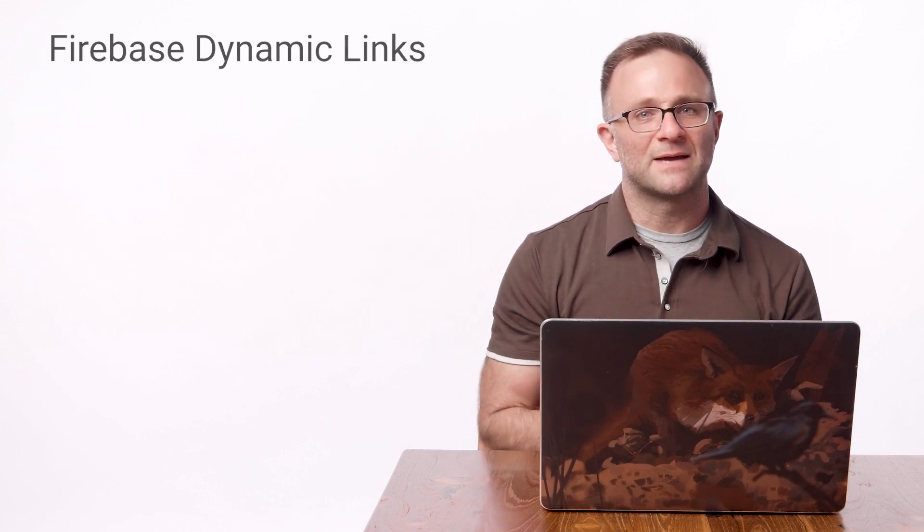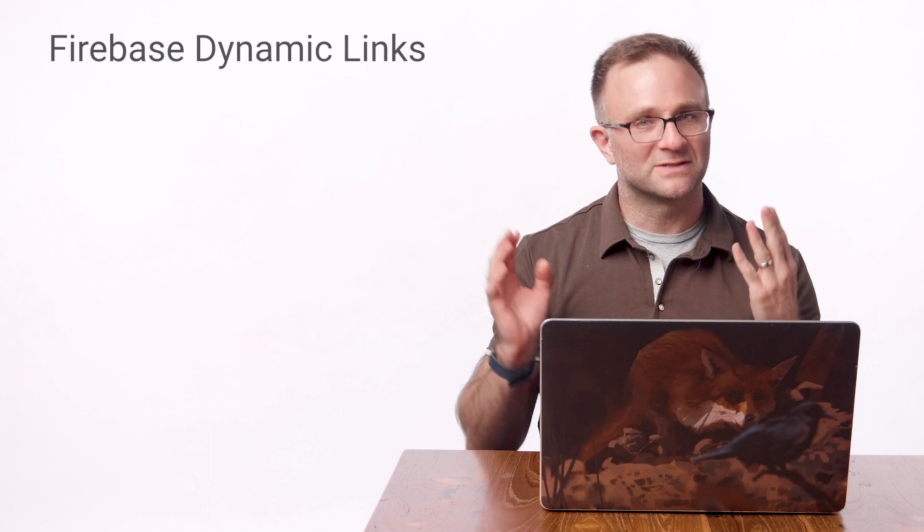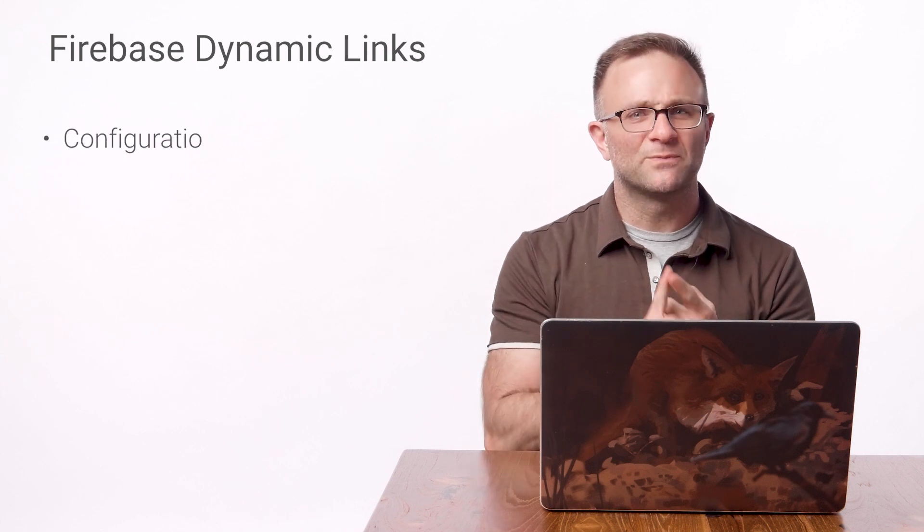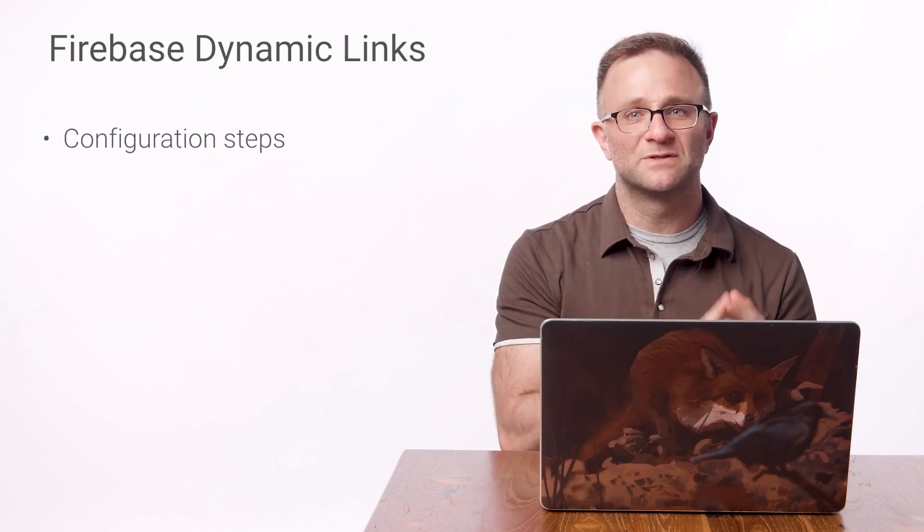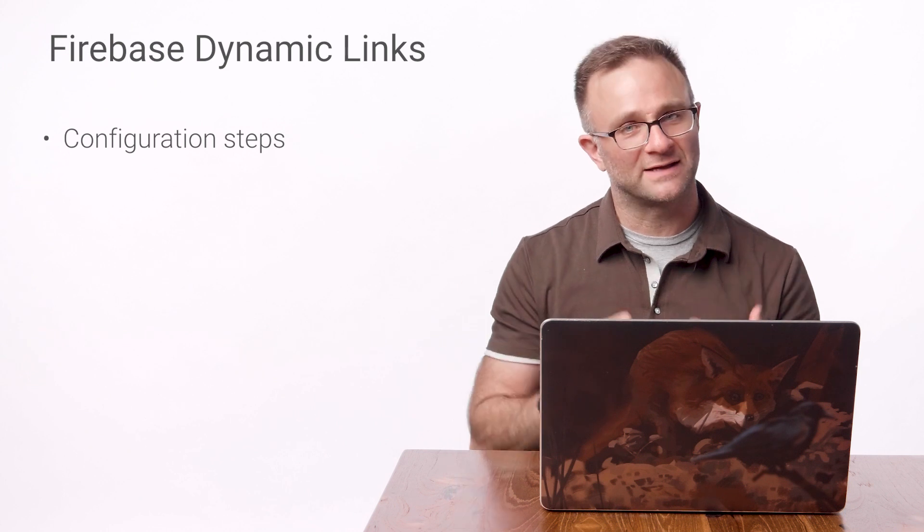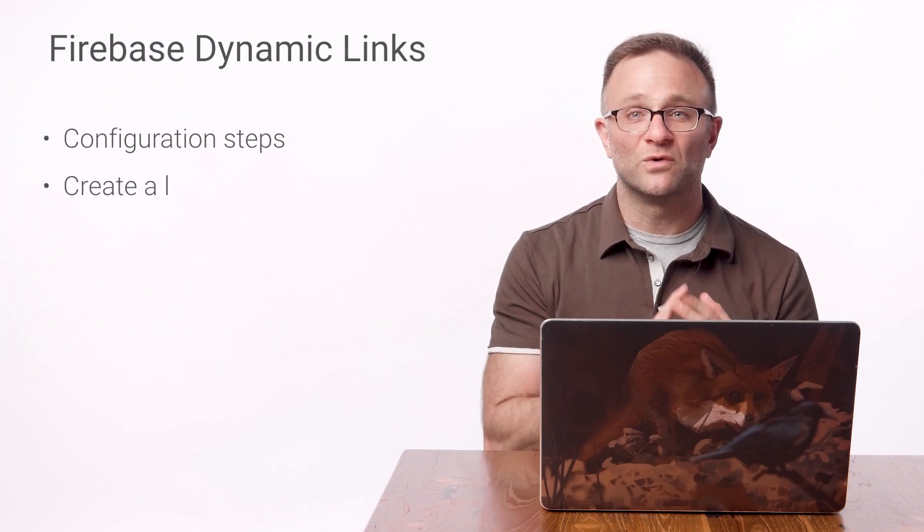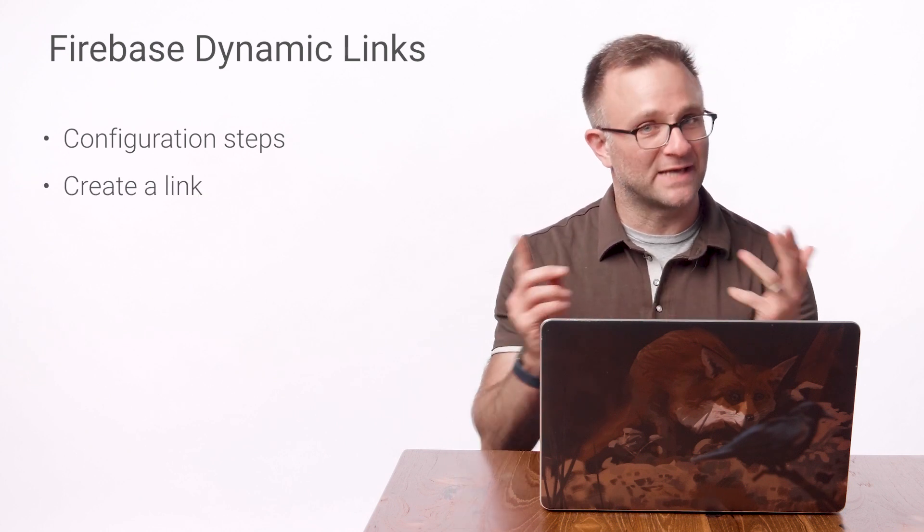Now, there are three main steps in implementing Dynamic Links in Firebase on iOS. First, we'll need to perform some additional configuration steps, both in the Firebase console and our Xcode project. Second, we'll need to create an actual Dynamic Link for testing.